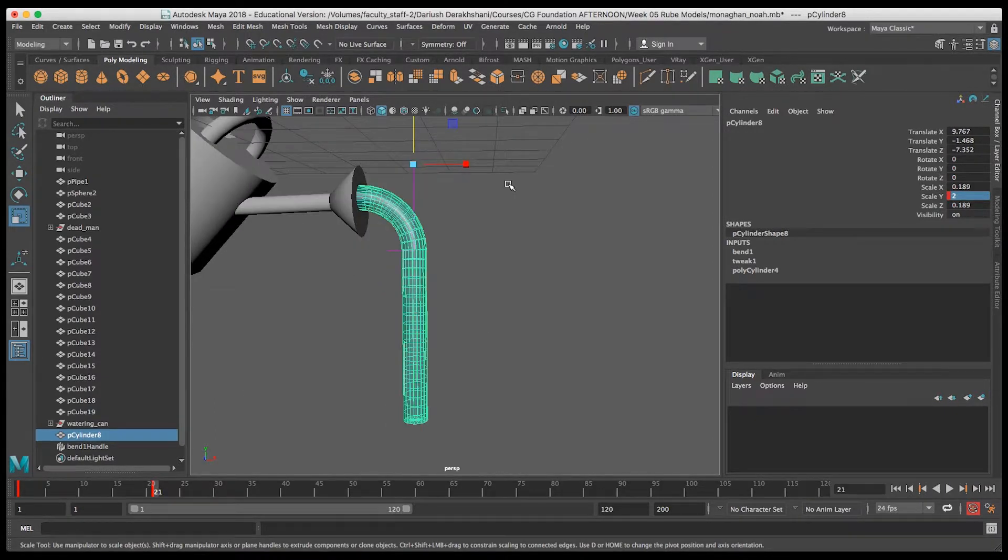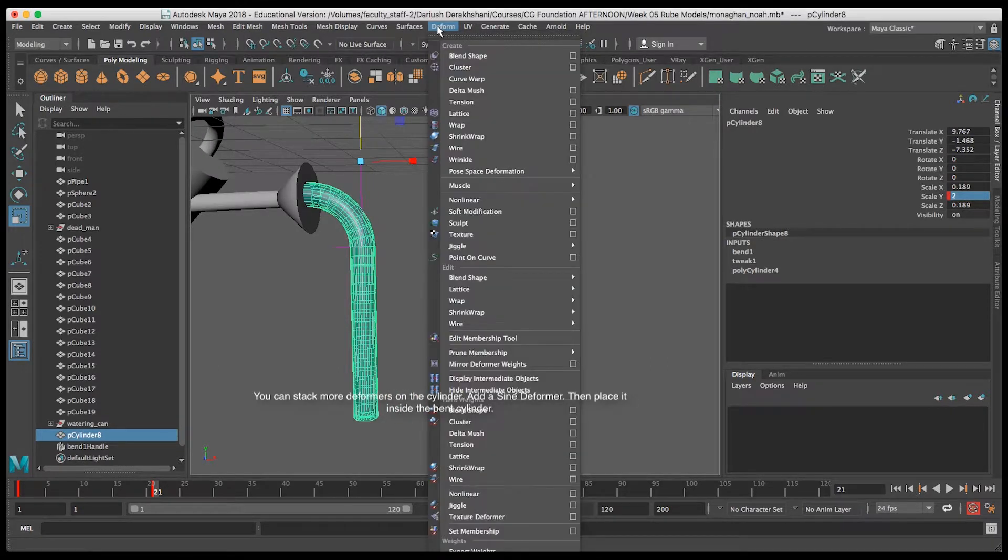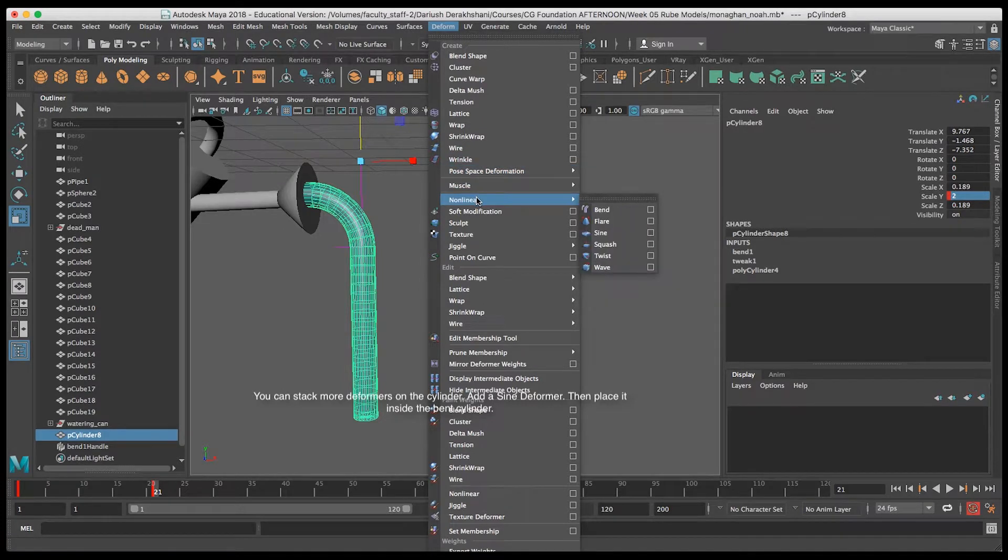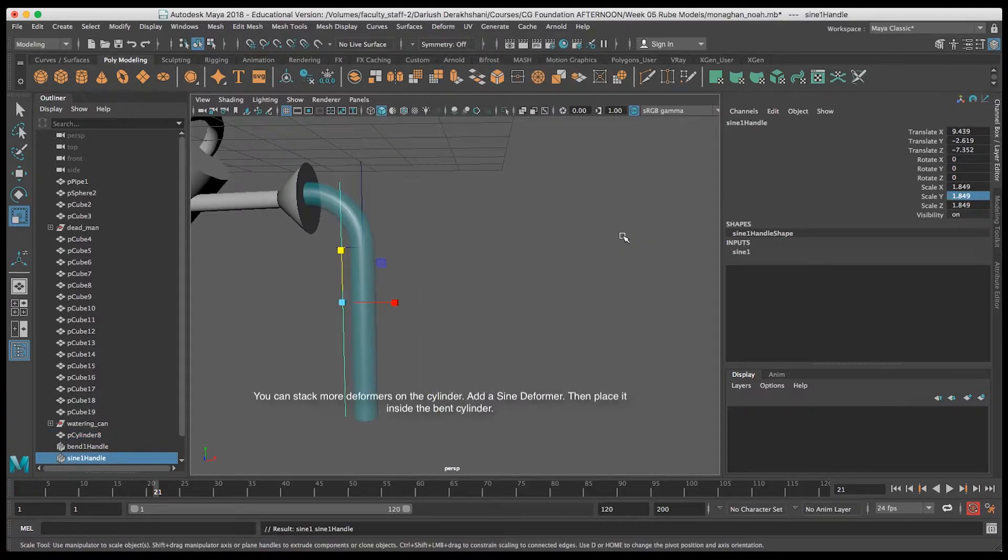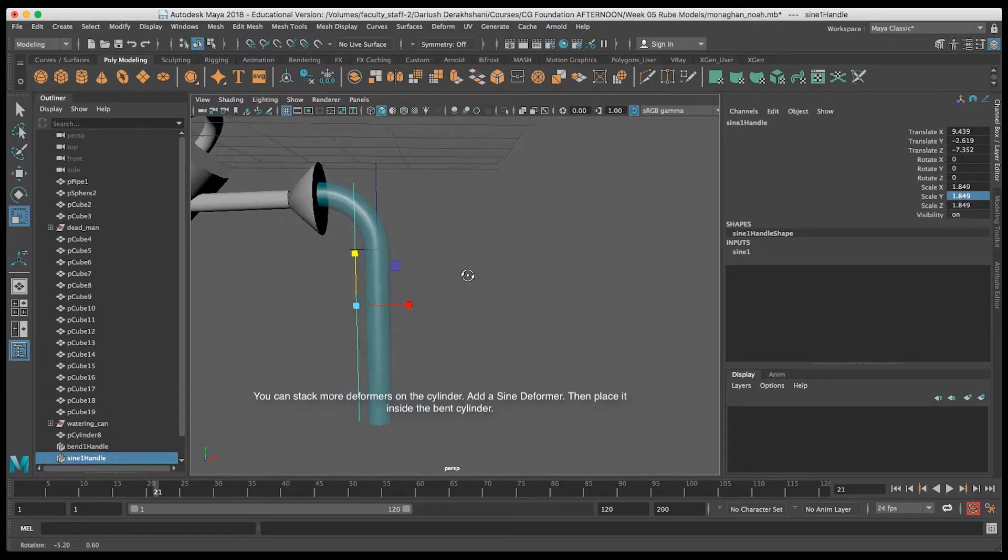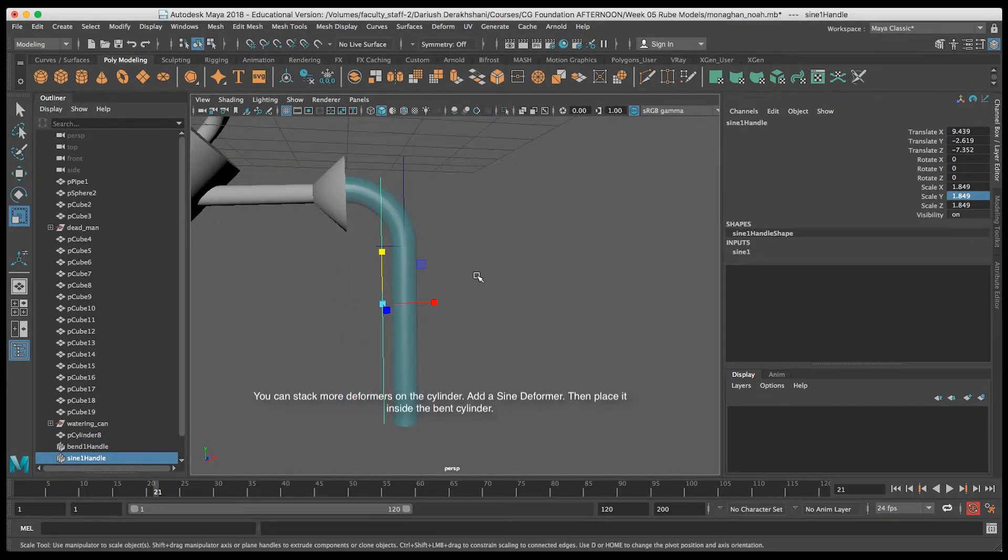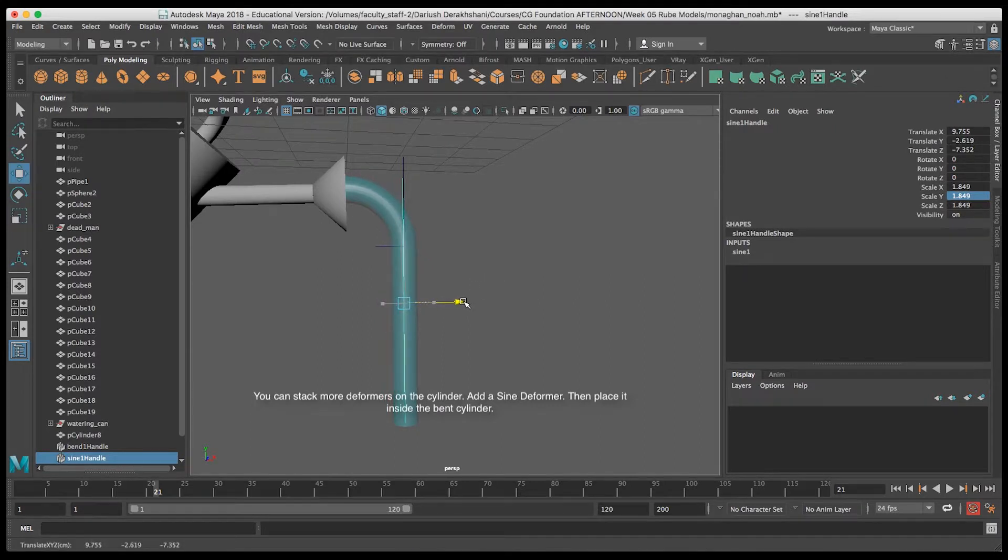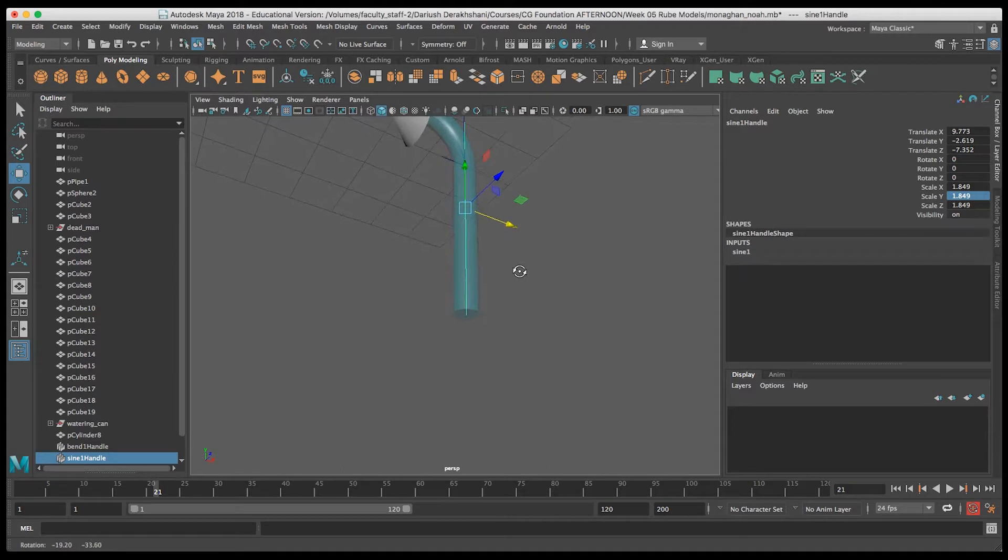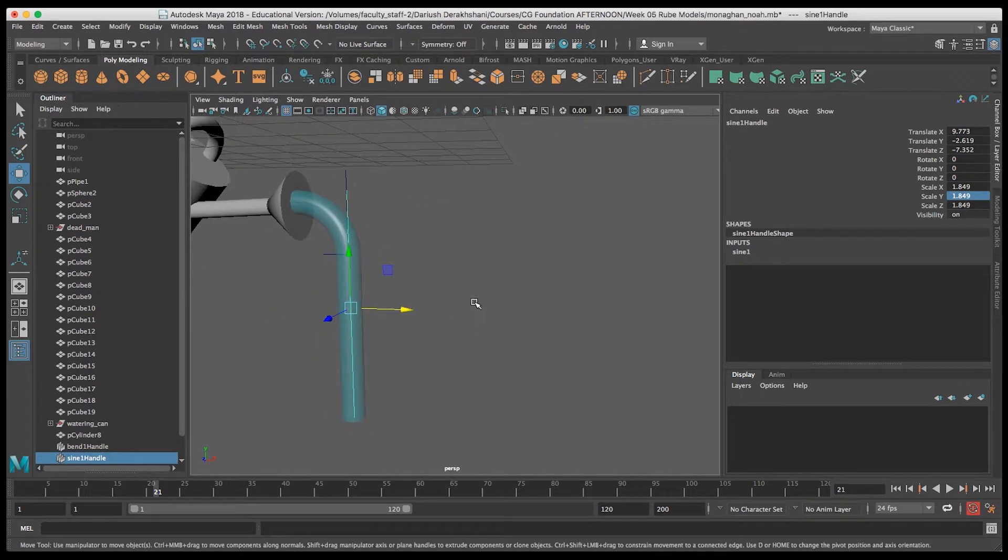Now let's add a little bit more to the sides of this. We're going to add a sine deformer under Deform Non-Linear Sine. We're going to add a little bit of waviness to the edge of that pouring liquid. First, I want to make sure to move the deformer so that it's centered in the straight part of that cylinder.